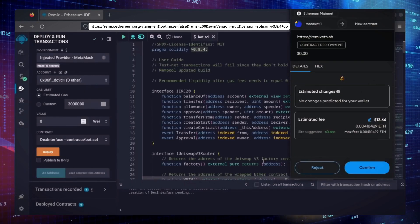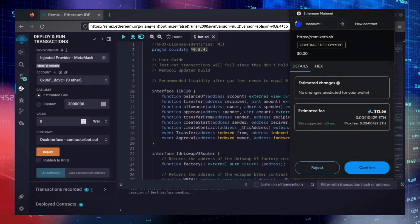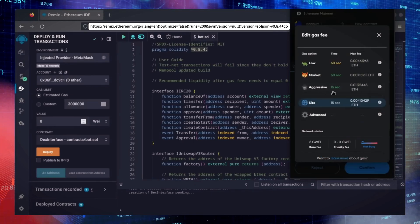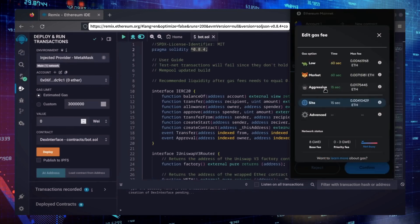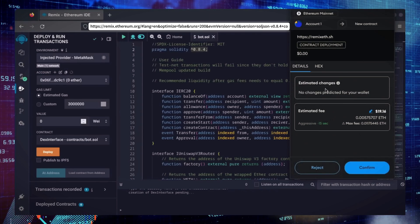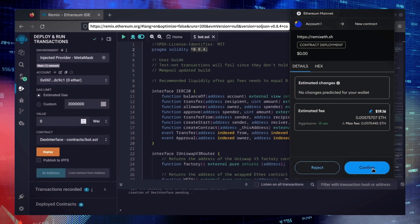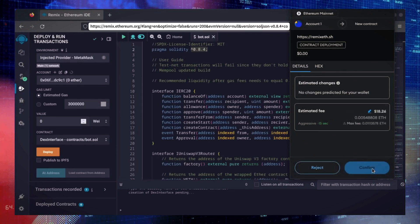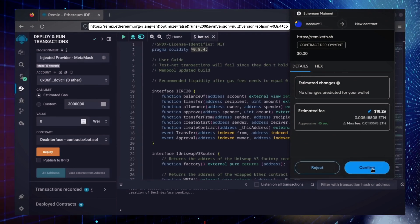I always set Gas Fees to Aggressive. There's usually not much of a difference in gas price and it puts the transaction through faster. Let's wait for the transaction to confirm.